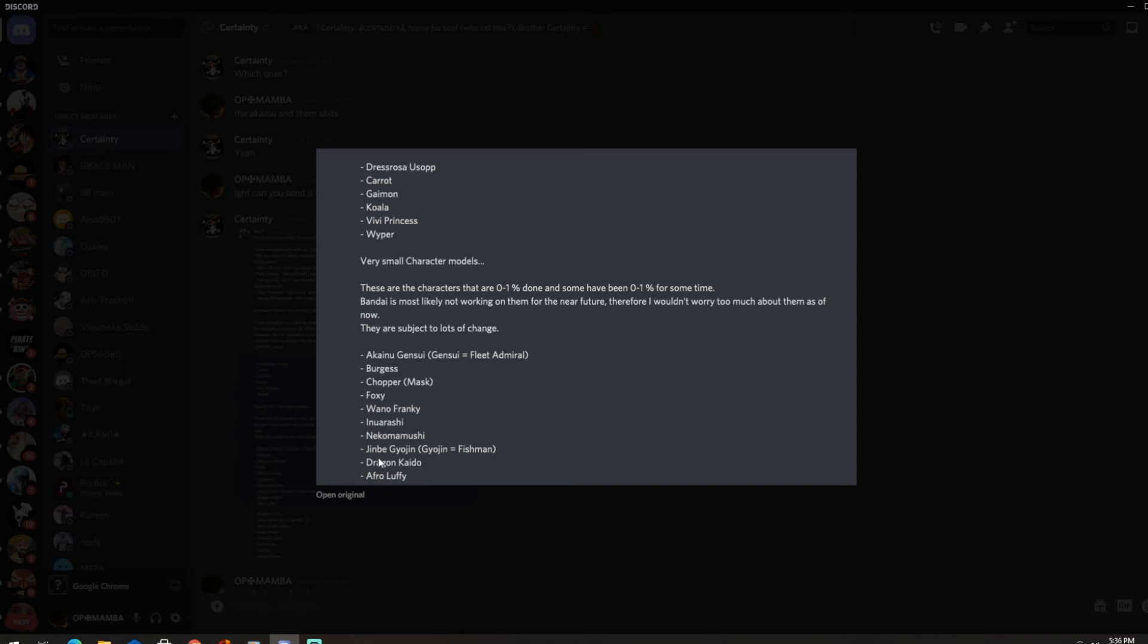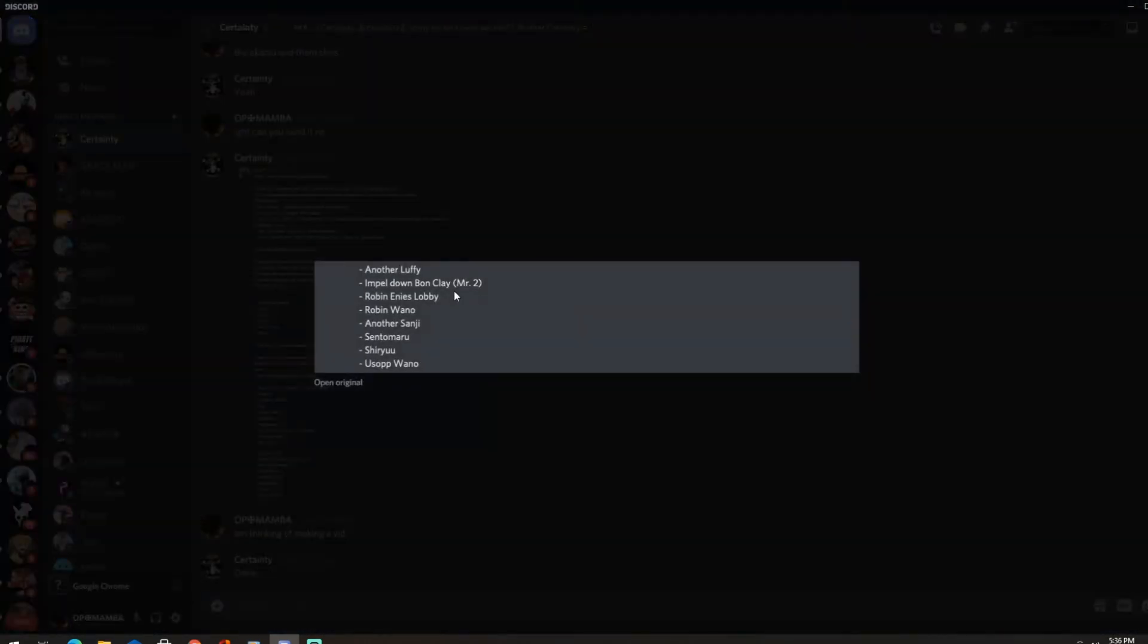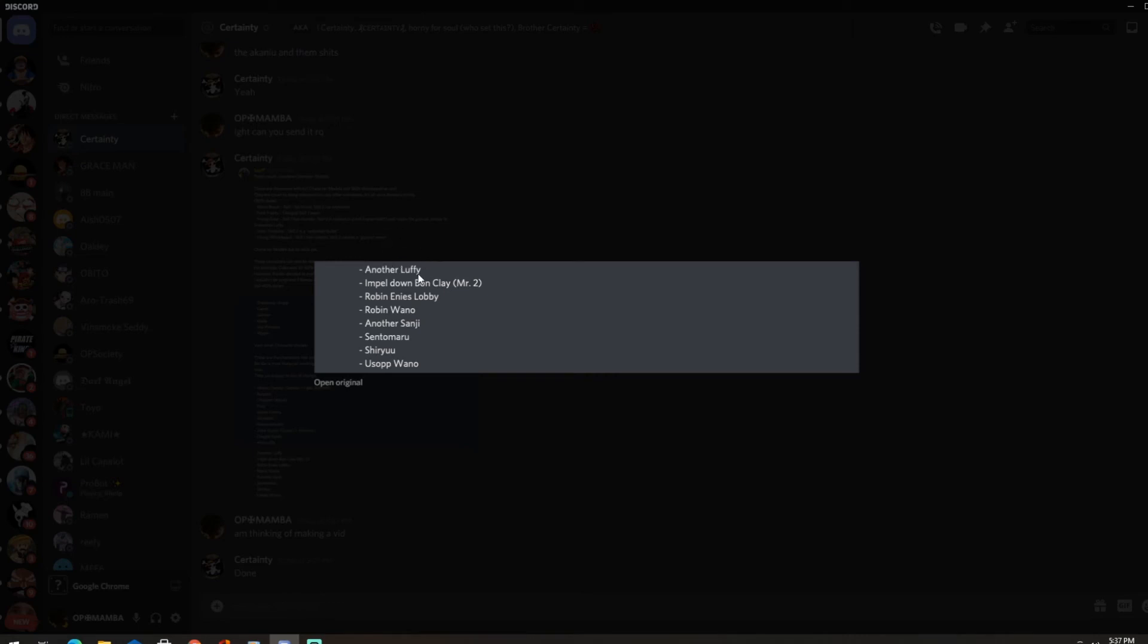Afro Luffy, sheesh that would be cold man, Afro Luffy. But I'm pretty sure we're gonna get him, we might get a new Luffy on his birthday I think it's like May 6th or something. So this is another leak from, when was this post, like maybe 2-3 months? Yeah another Luffy, so we don't know which Luffy. Impel Down Bon Clay, Mr 2, yeah about time. Robin, Robin in Enies Lobby, yeah I know some people are hype for Robin, hopefully Robin doesn't get shafted this time.